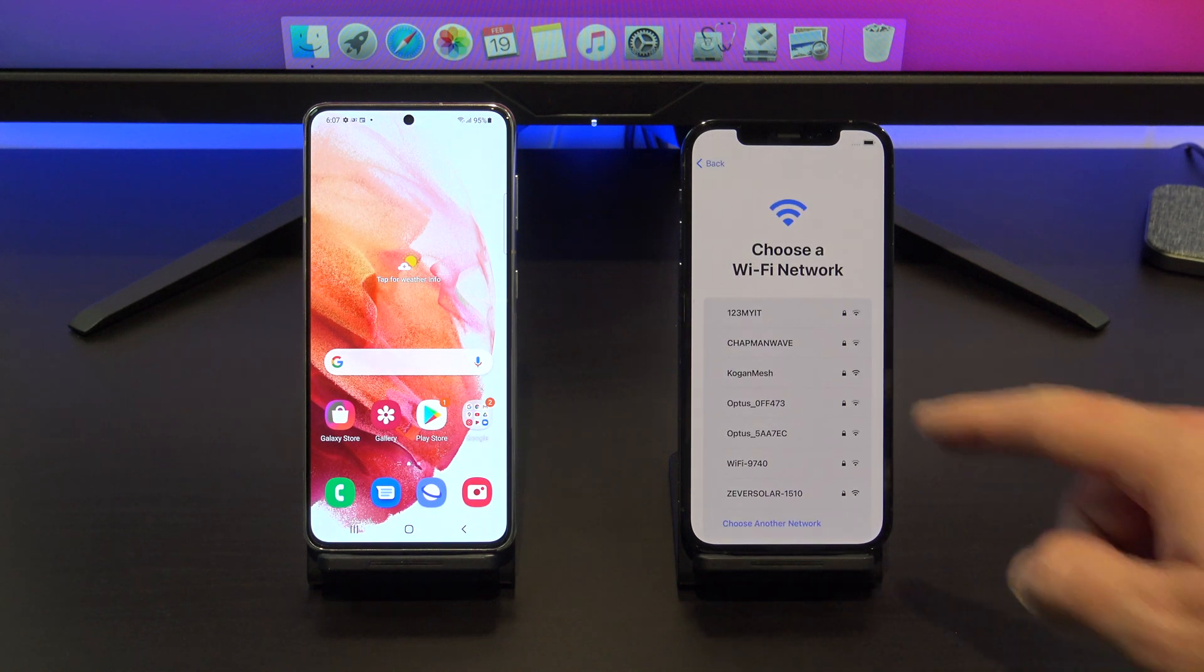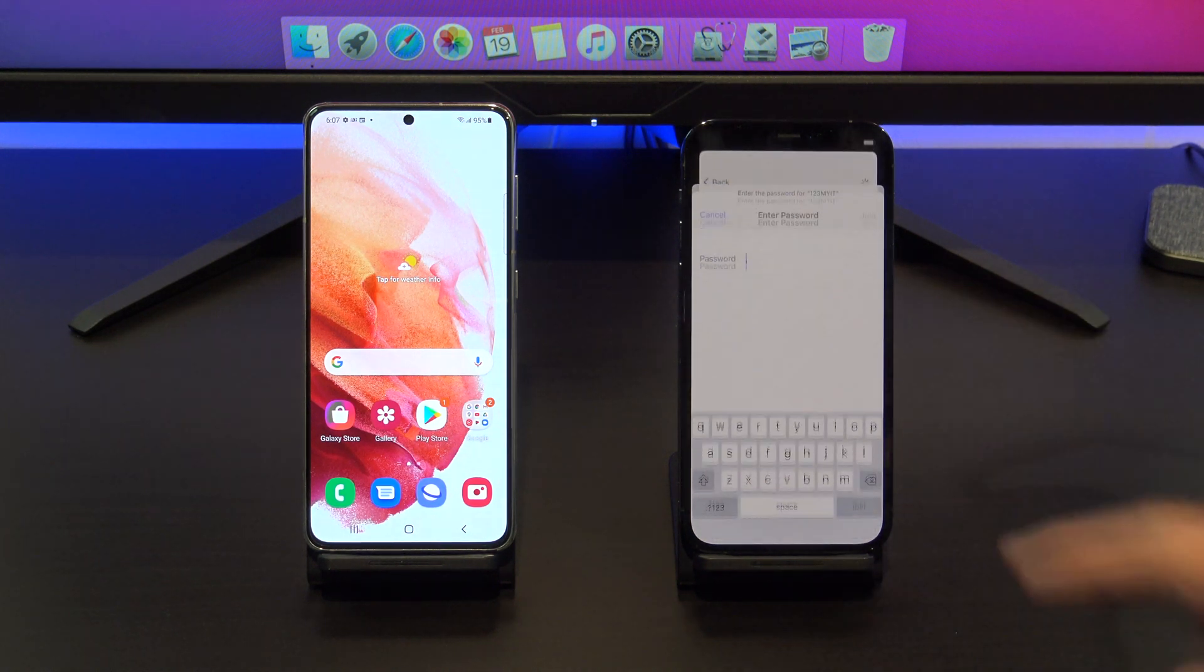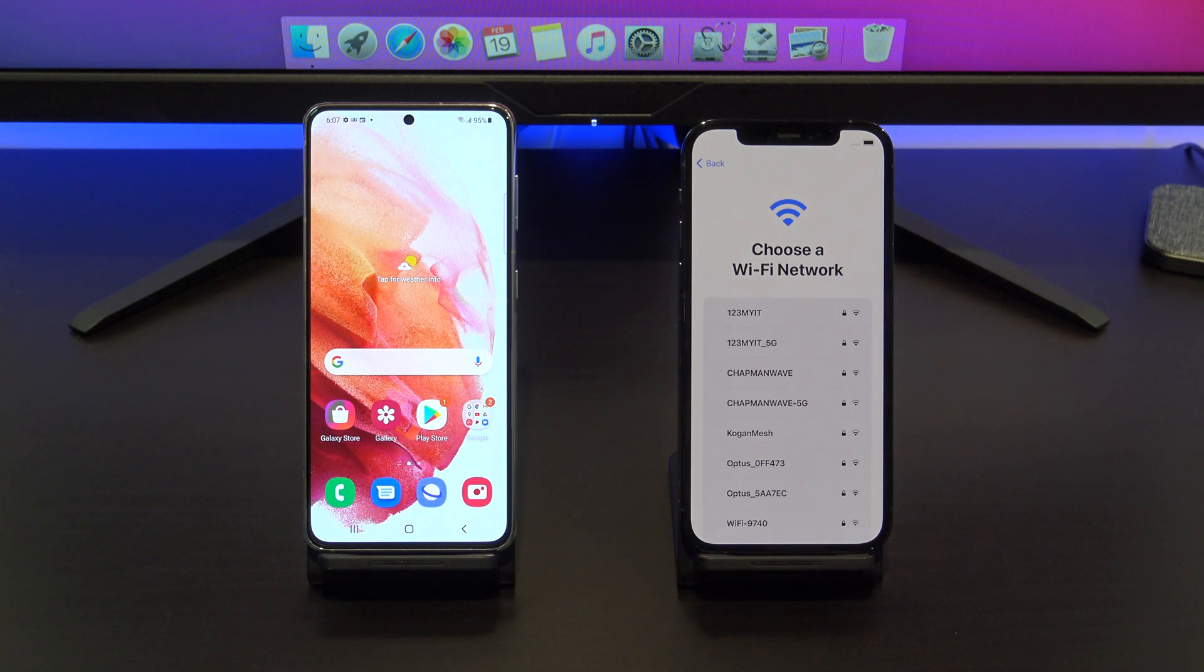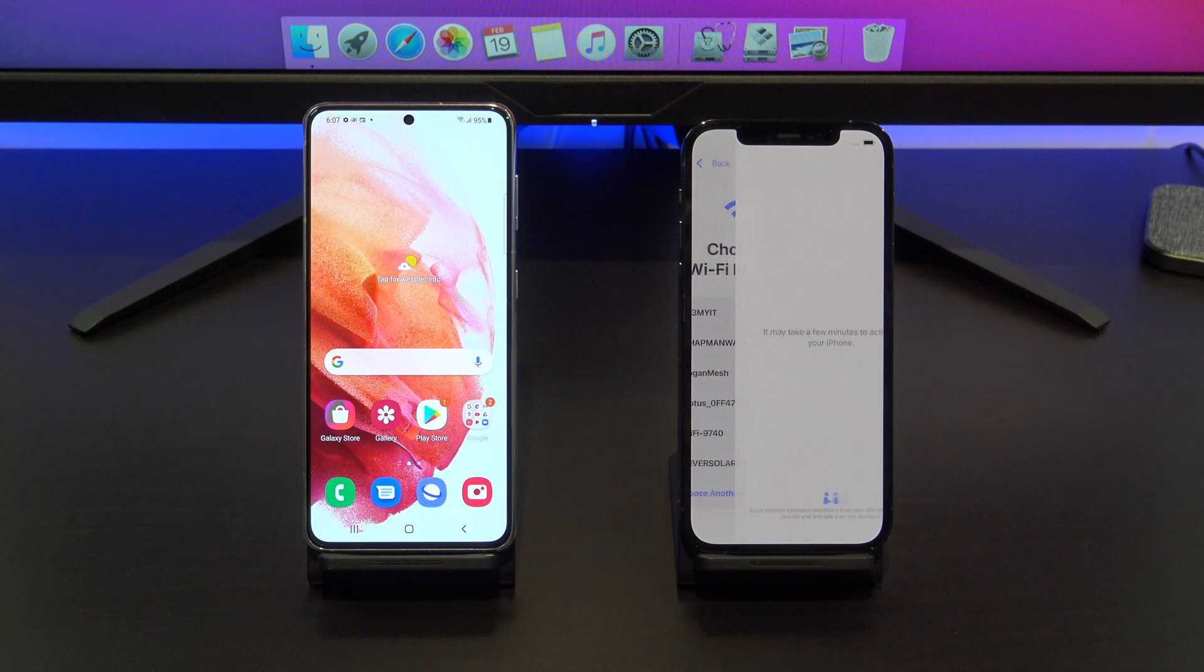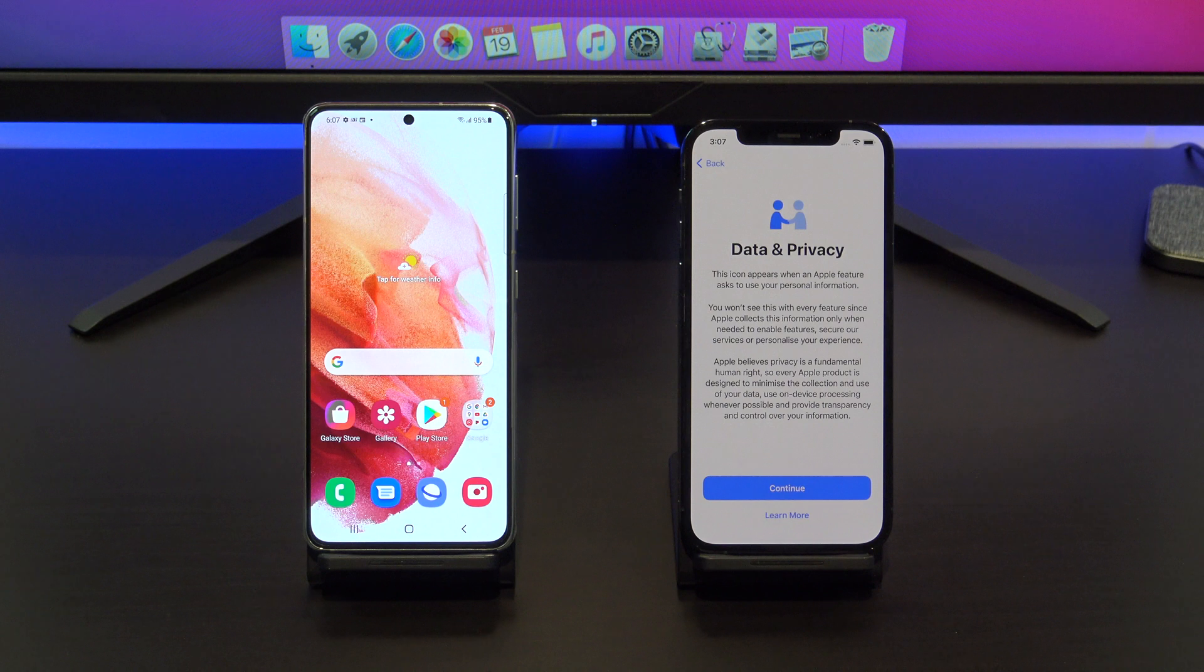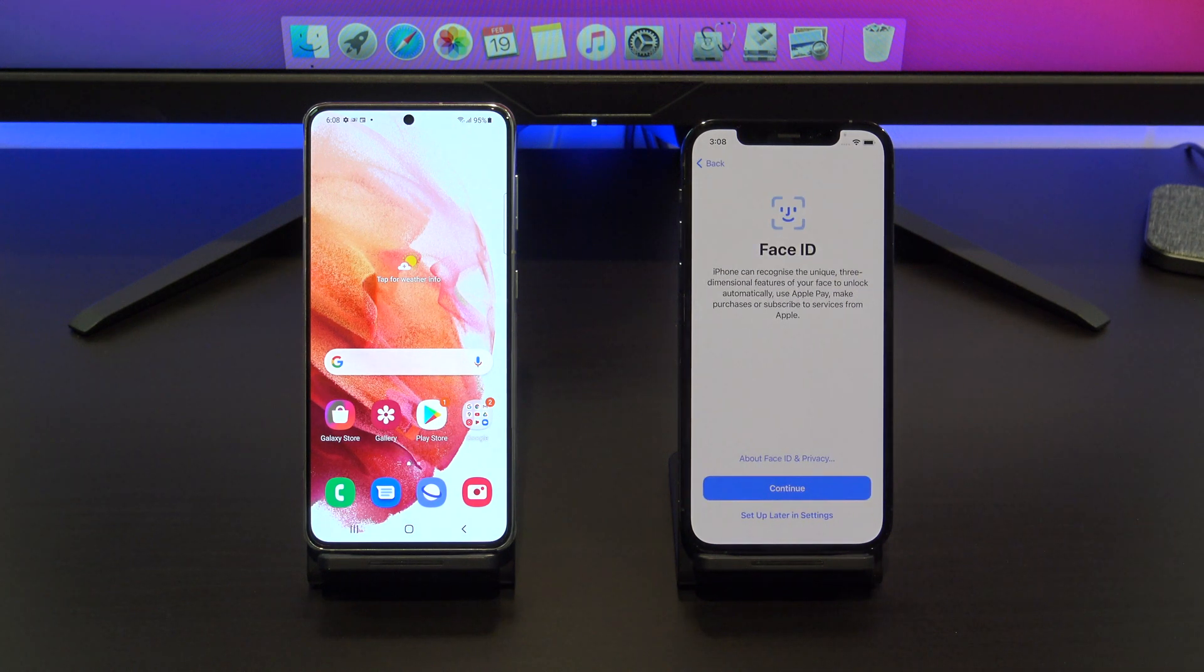Next up, connect to your Wi-Fi and make sure your Android device is also connected to the same Wi-Fi. Continue setting up your iPhone until you get to the apps and data screen.